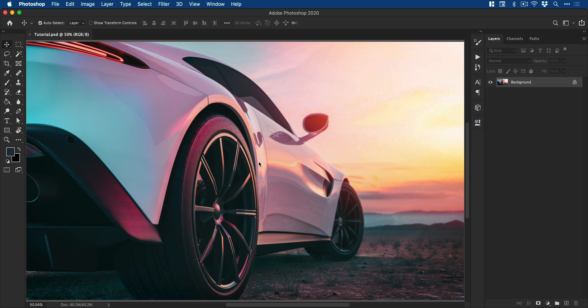Right, so we're now in Photoshop and you can see I have an image of a car. A rather nice car with a rather nice sunset, or sunrise, one of those. Either way, I'm going to make this back wheel spin with the spin blur.